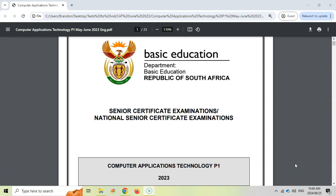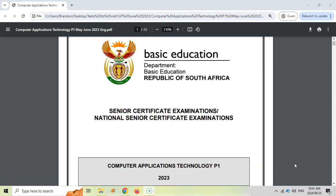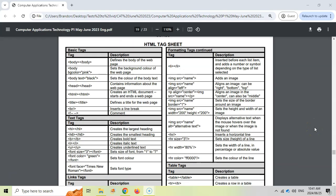Grade 12 CAT students, this video is for you if you need to practice your web design. We are doing the Computer Applications Technology prac exam, Paper 1 from 2023 — not the November one but the June paper. Reminder that the data files are in the video description, so download them so you can try out the paper as we watch. We are doing Question 6, the web design or HTML question. At the bottom of the question paper is an HTML tag sheet — you really want to have this available when doing this question so you can use it as a cheat sheet.